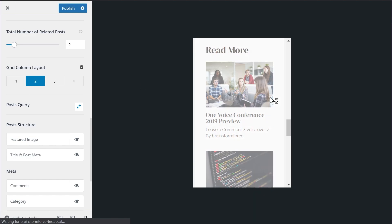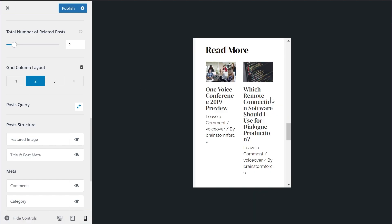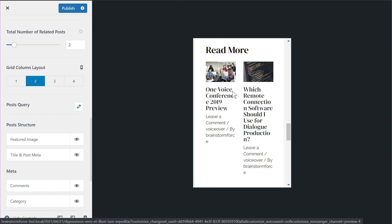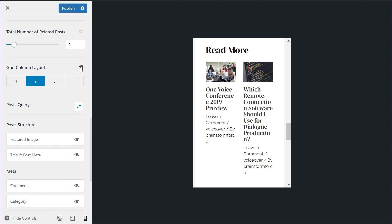And if I change it to two, now you'll see two different blog posts are appearing in a grid. So you have complete control over how many blog posts or how many related posts you want to display on individual devices. You have controls for desktop, mobile and tablet. So that's all the new improvements we've made to the related posts feature. Let's talk about the next improvement in Astra 3.5.